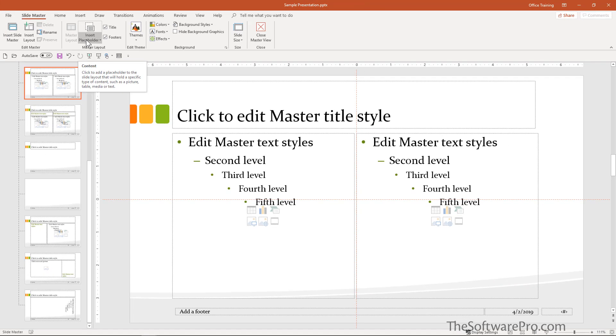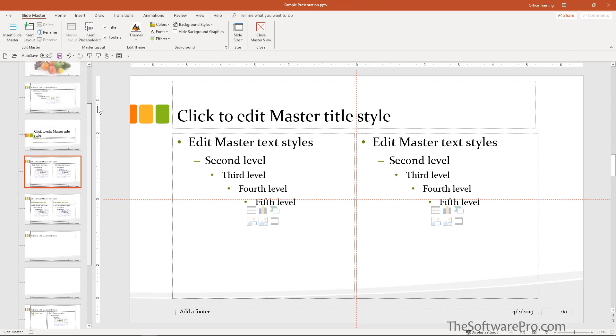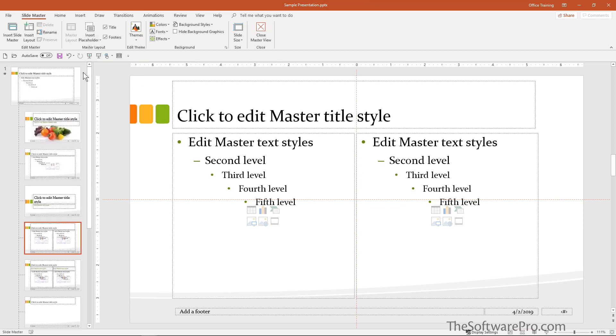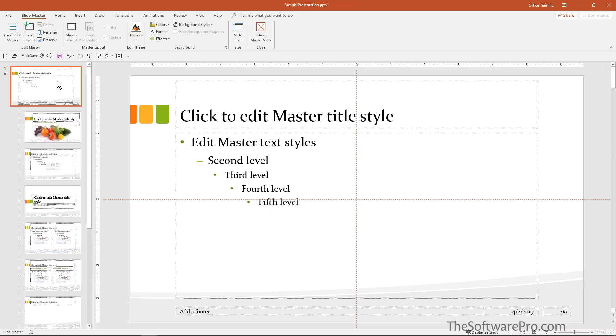From the slide master, now we see the behind the scenes. And I'll move up here to the top to see that this is the primary master that feeds into all of these other different layouts.